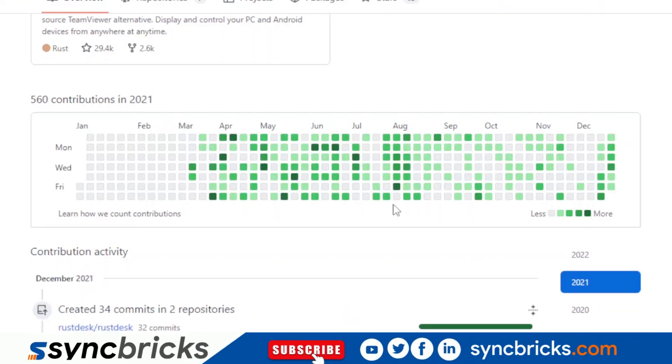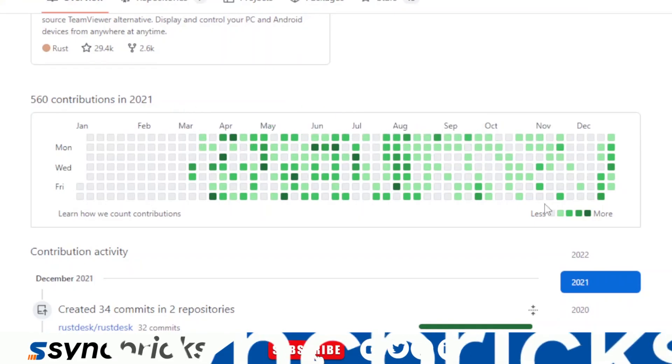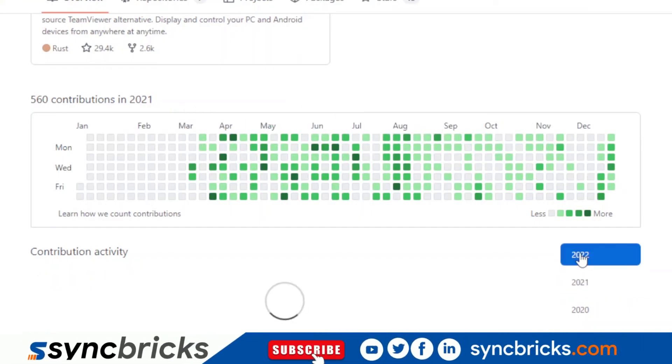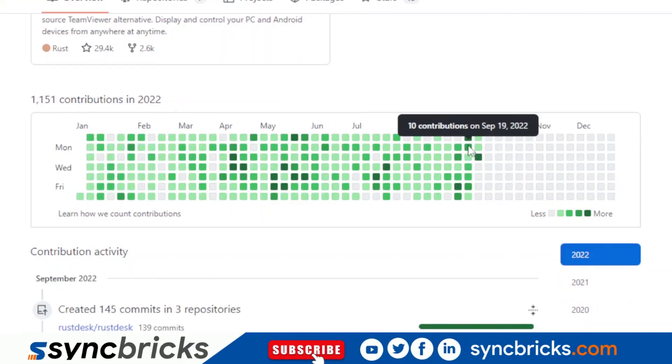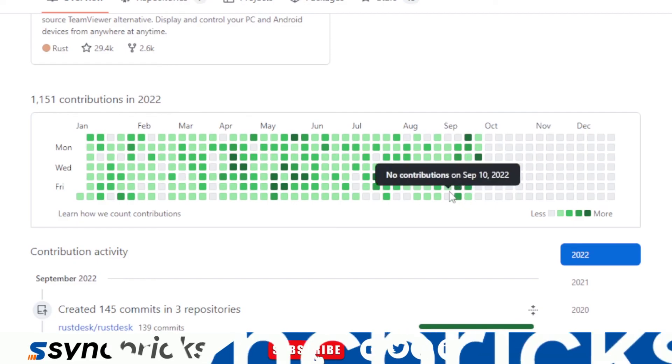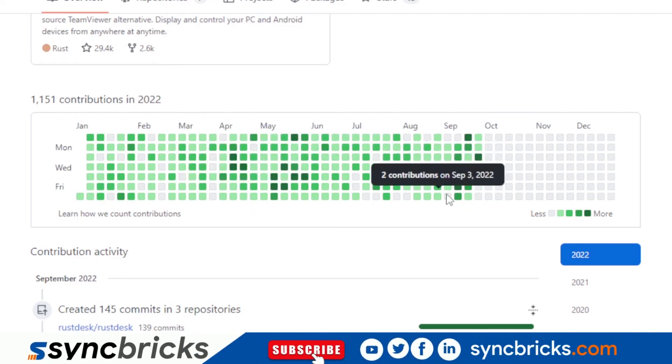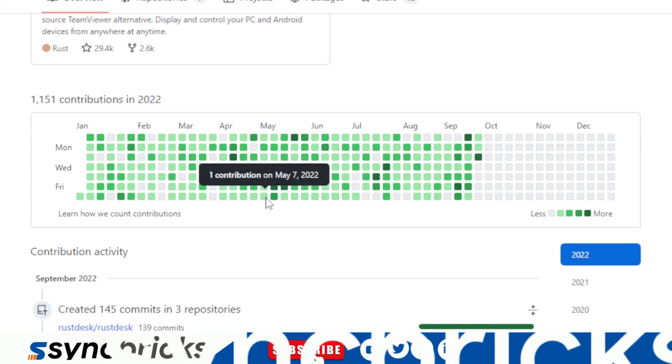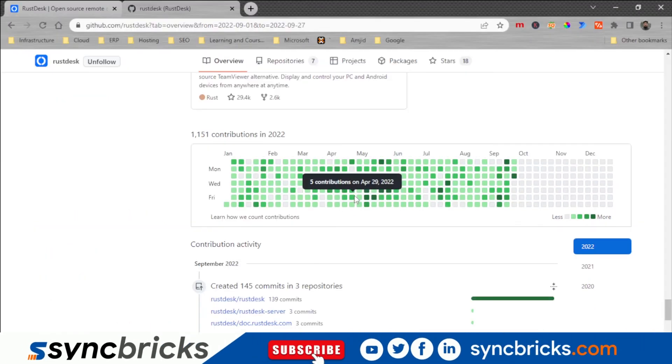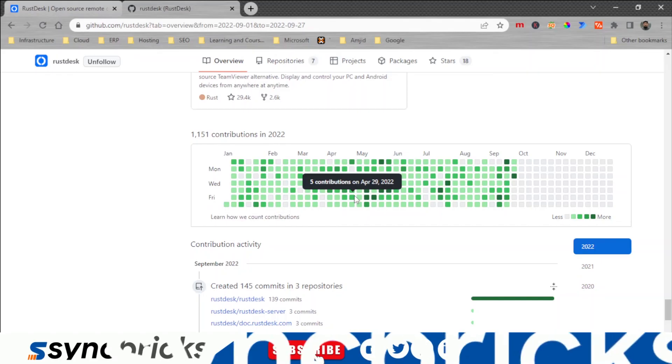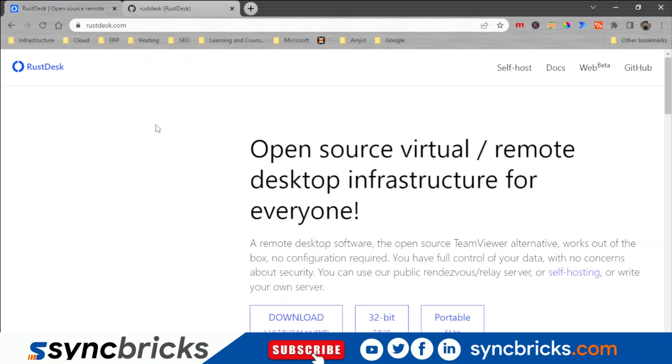So in 2020 this was launched probably and one contribution to eight contributions and now you can see it is continuously growing since March 2021 and you can see now in 2022, there are many contributors contributing to this particular platform. So I'm sure this platform is going to grow further and it is going to solve various problems and various issues and I'll be also contributing to this particular system.